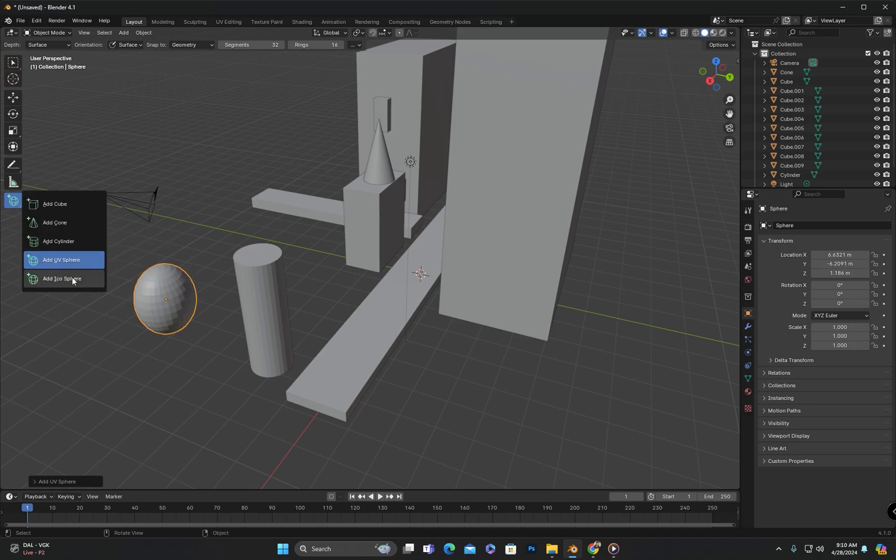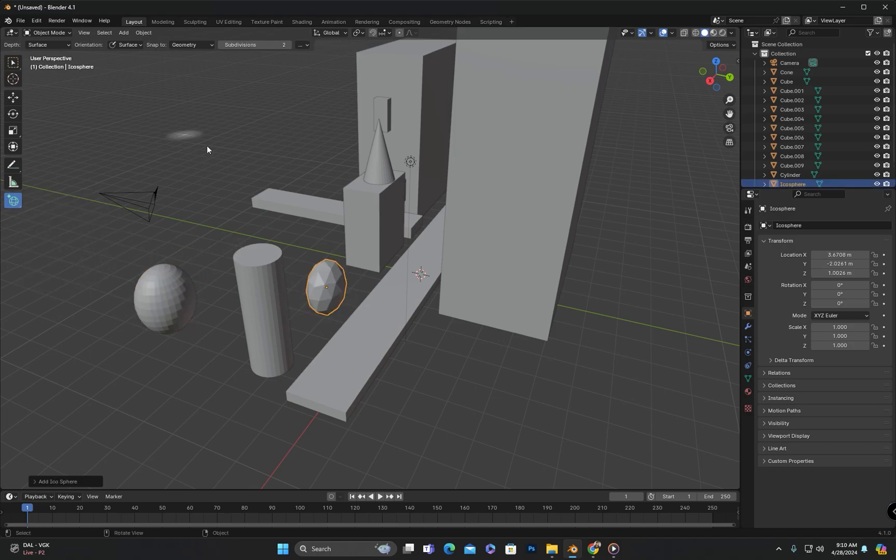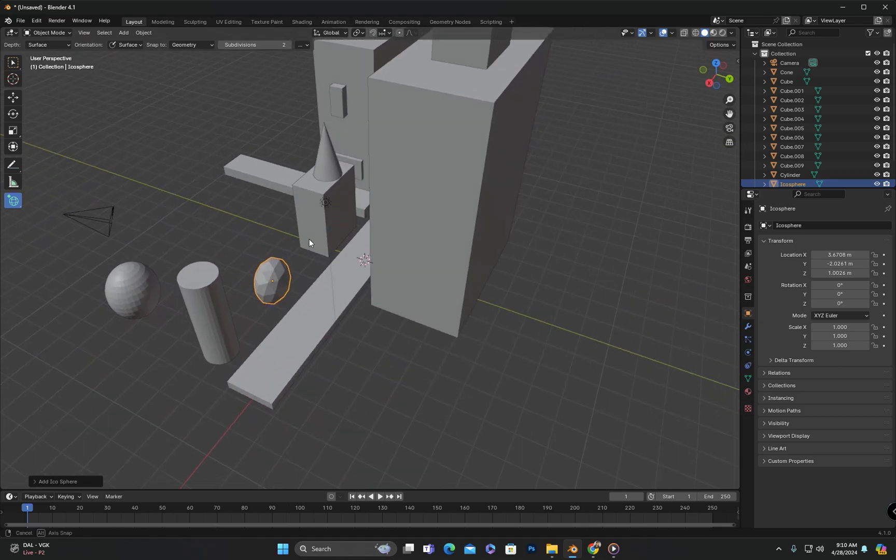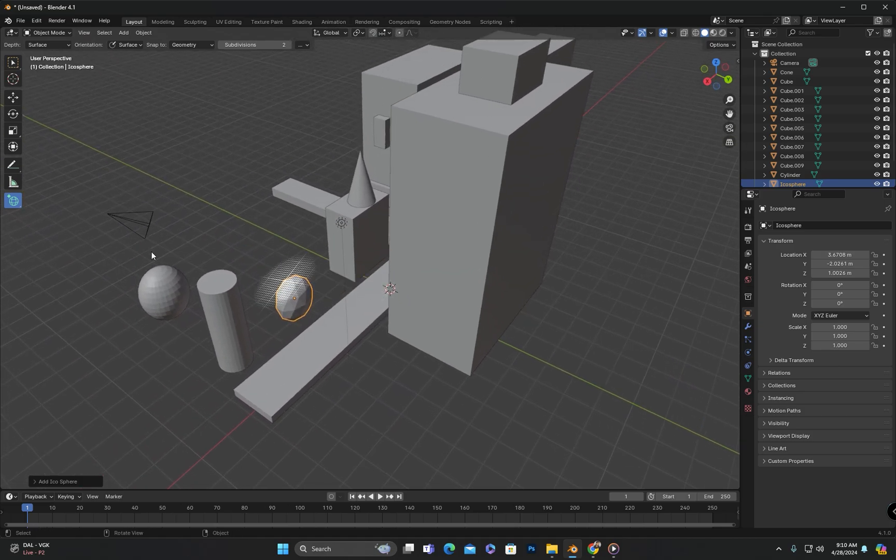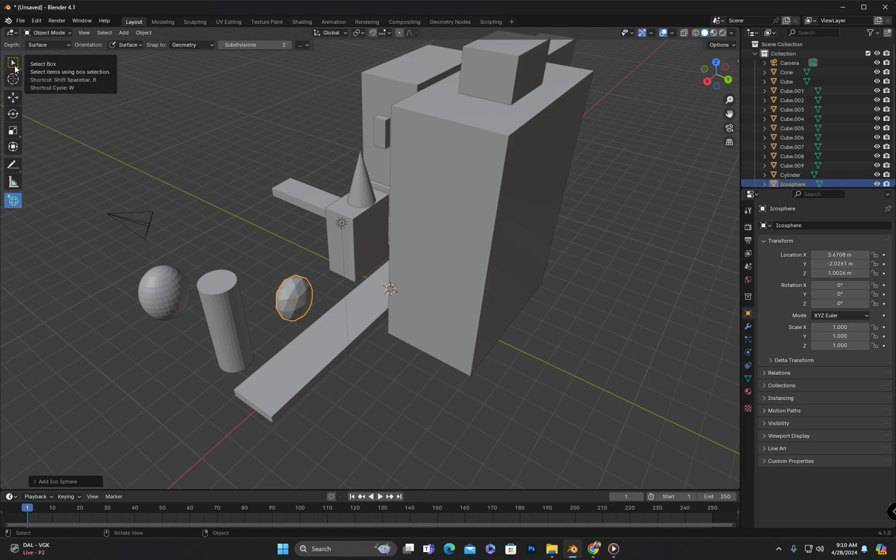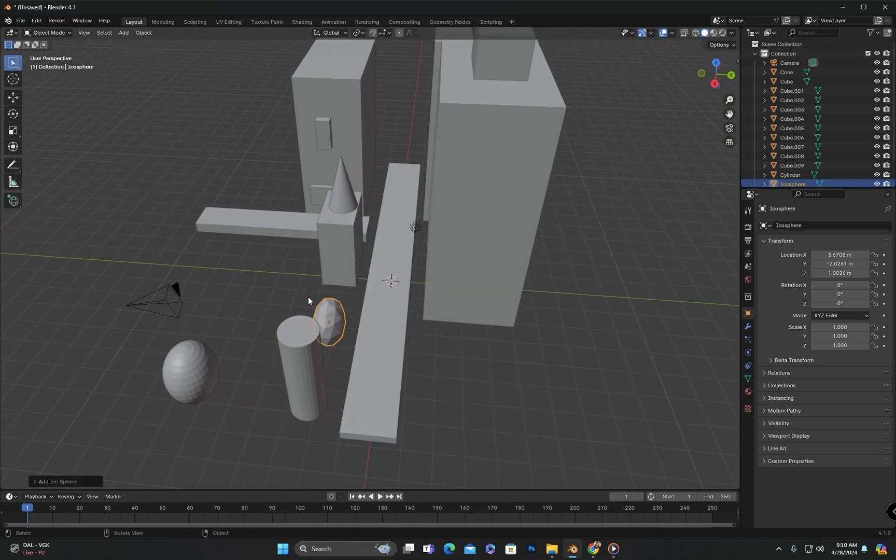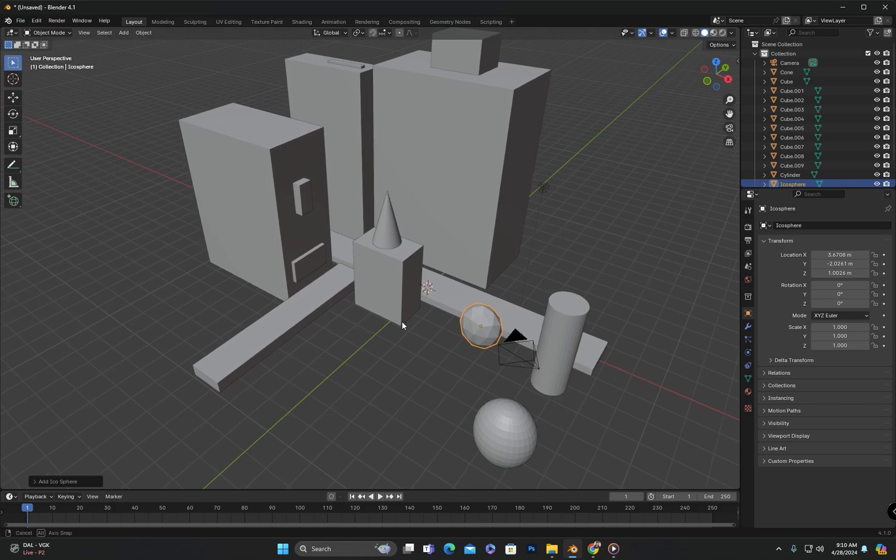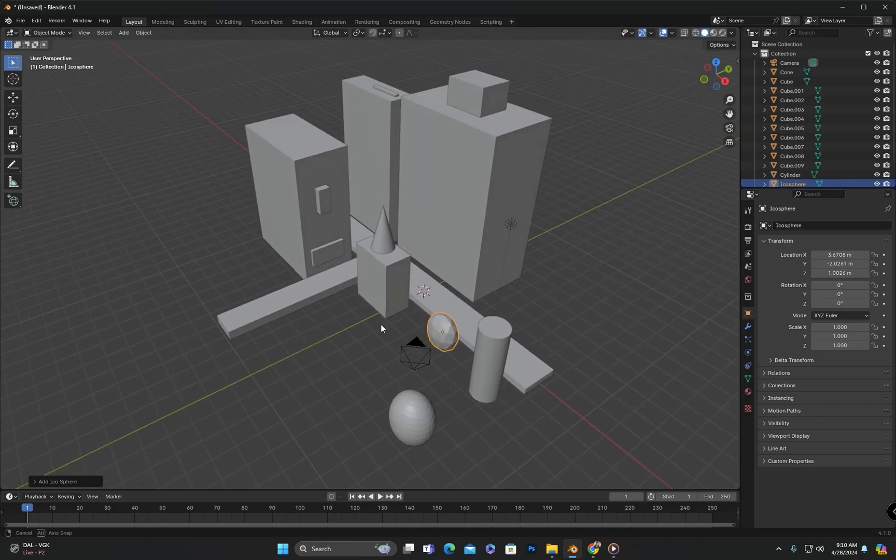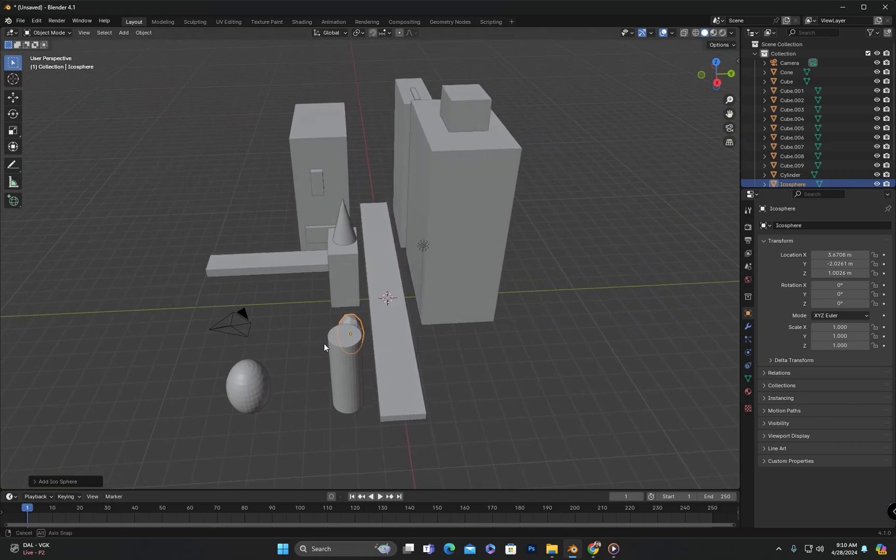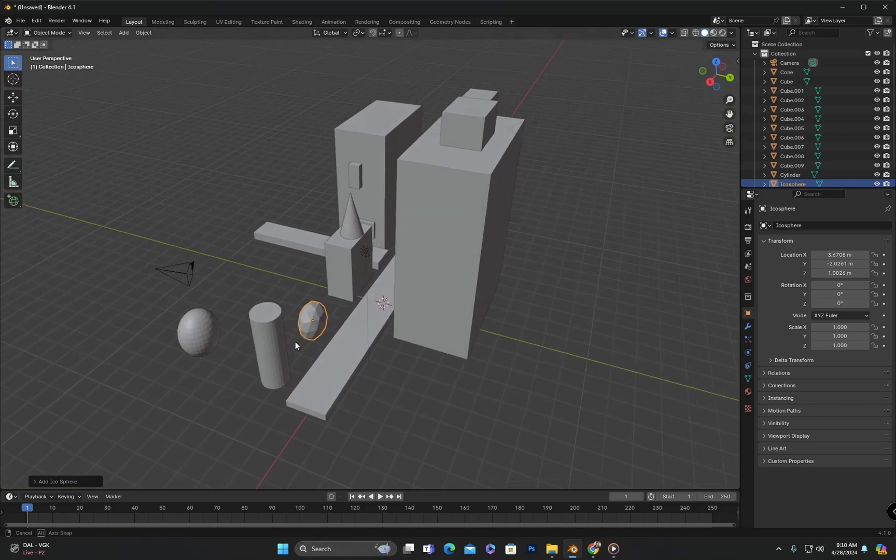So that wraps up today's class where we learned about the Add Object tool, or Interactive Primitive tool. After this class, your task is to block out a low poly city so you can practice effectively. We will meet again in the next class. Until then, goodbye.